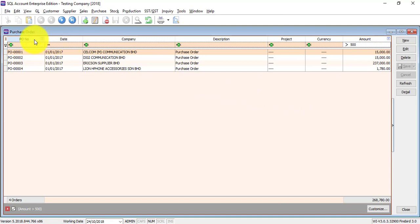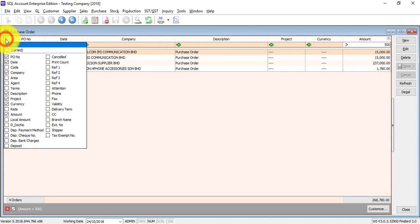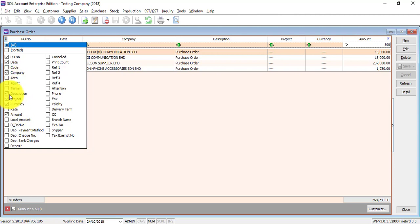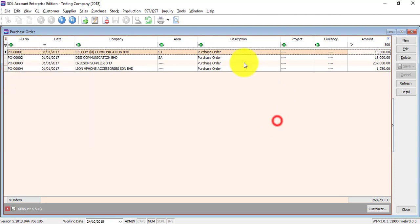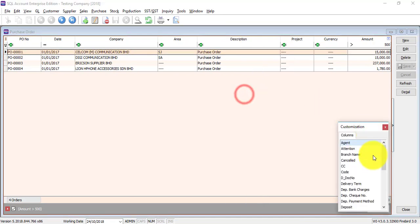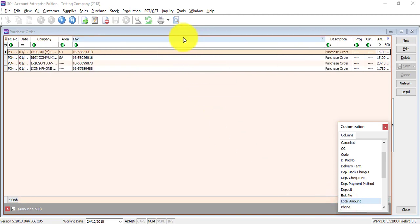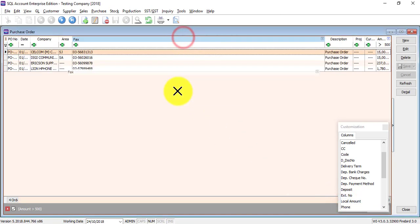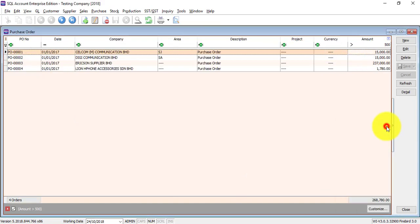Another way is at the most left, there is a multiple line button. Click on it and click on any field that you wish to appear. Another way is right-click any column header, field chooser, drag out the field that you want. If you don't want that, just drag and put back into field chooser.